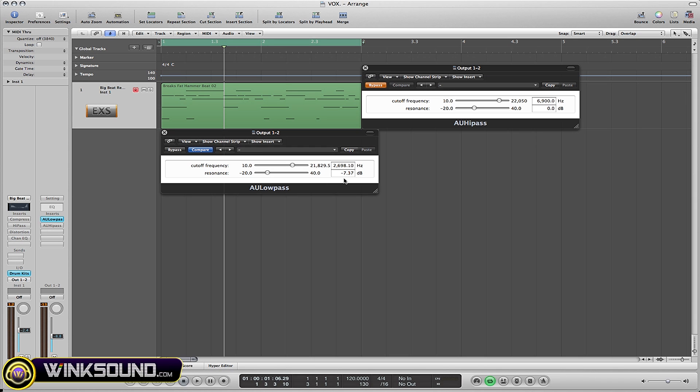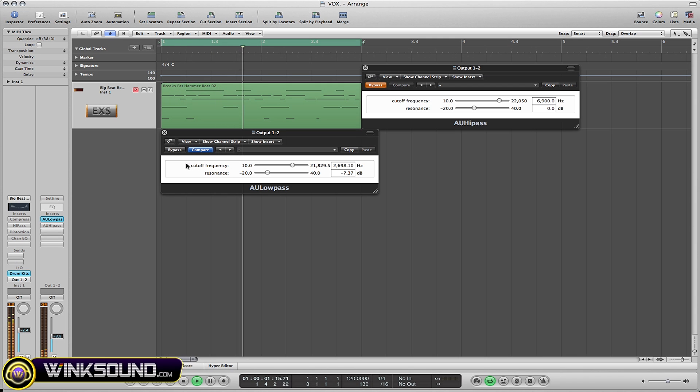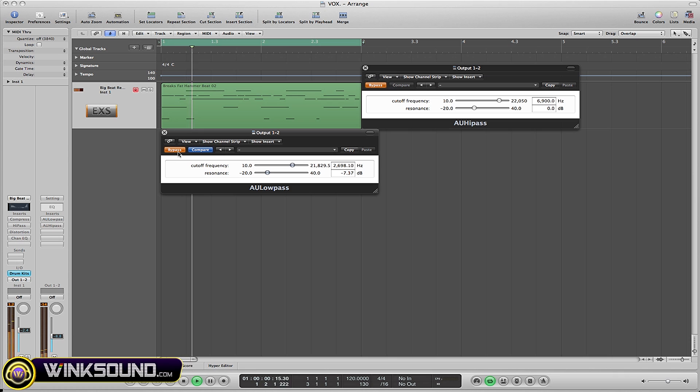Let's give this a listen. Now I'm going to put the plugin on bypass. Alright, it's just that simple.